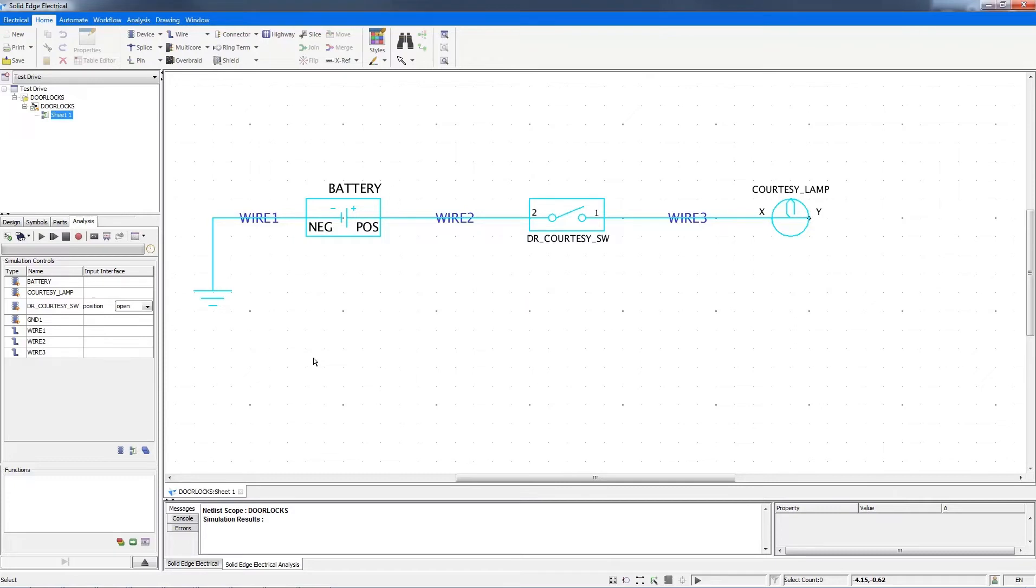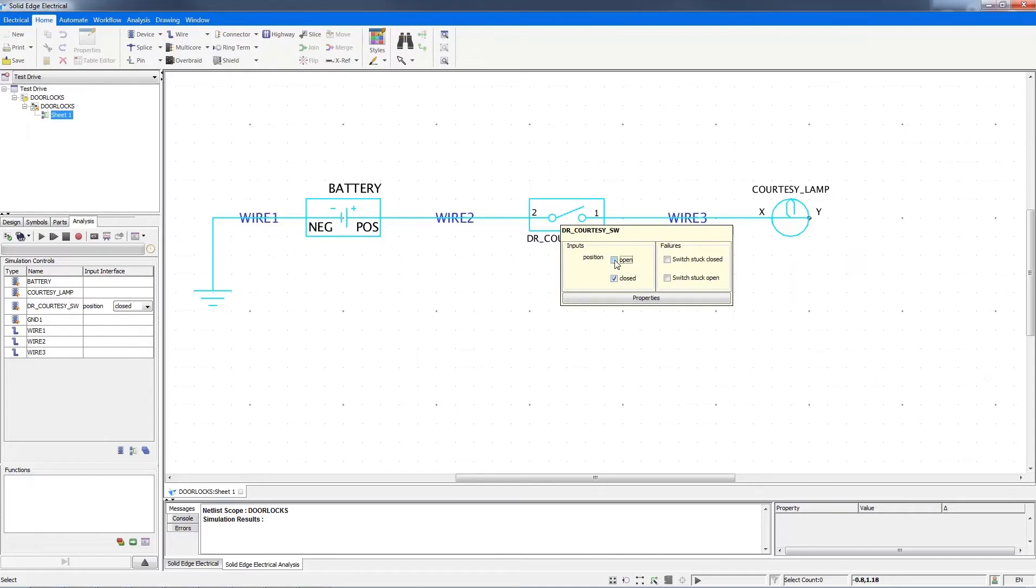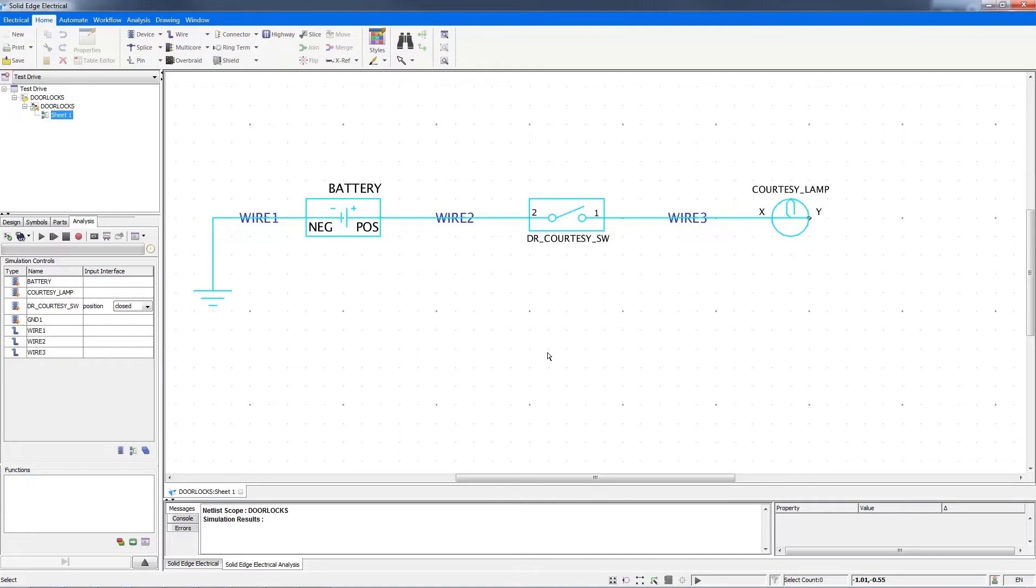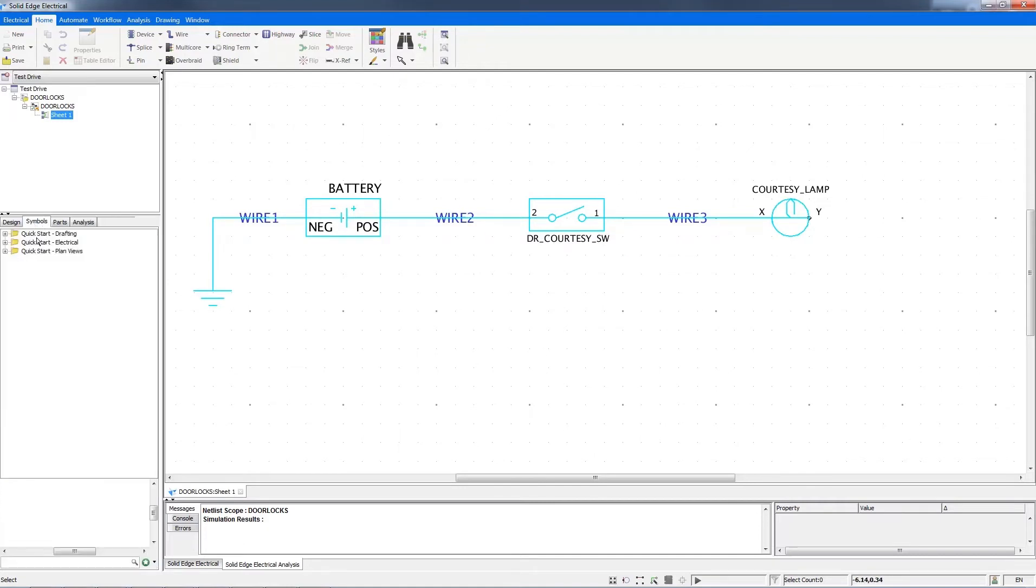This indicates that the circuit is inactive. I'll hover the cursor over the switch and close it, but it's still inactive. This is because my lamp isn't grounded.